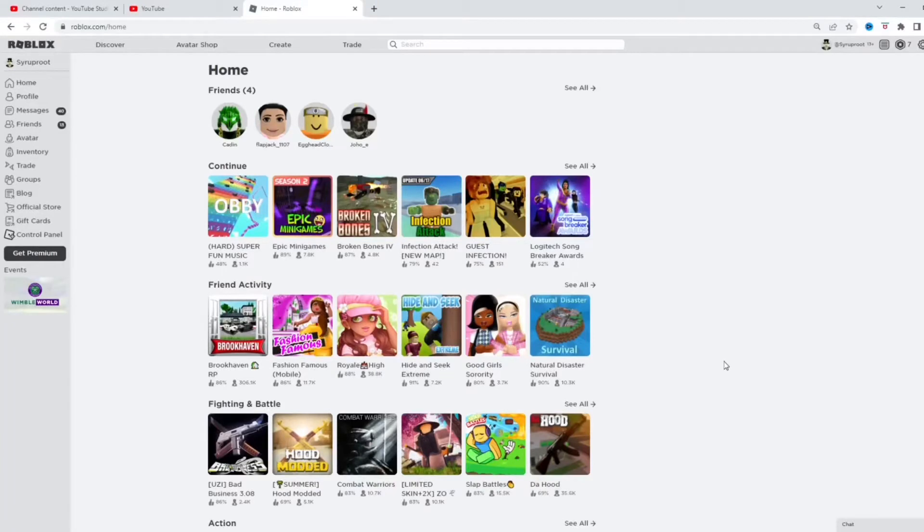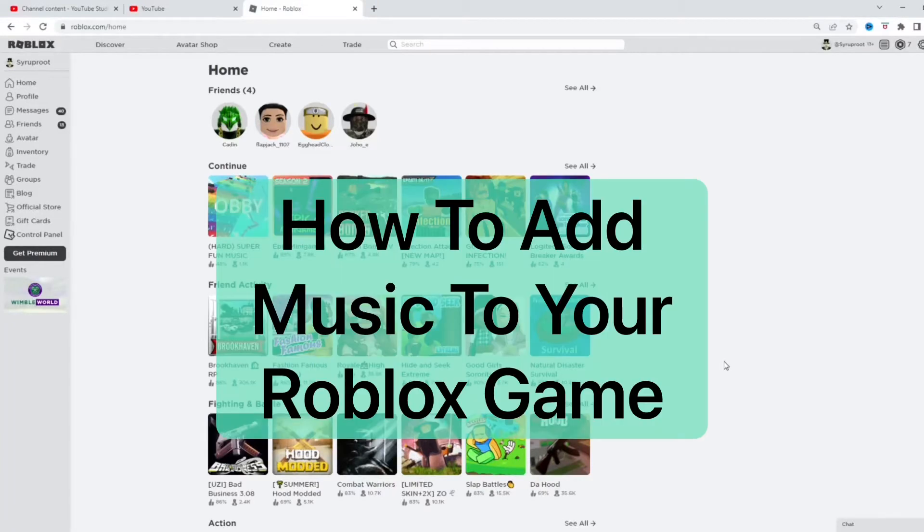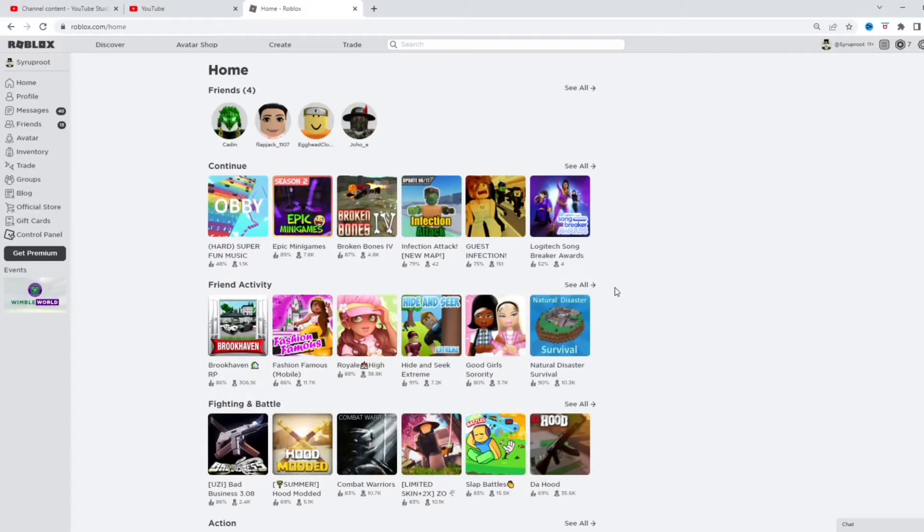Hey everyone, how's it going? In this video, I'm going to show you how to add music to your Roblox game.